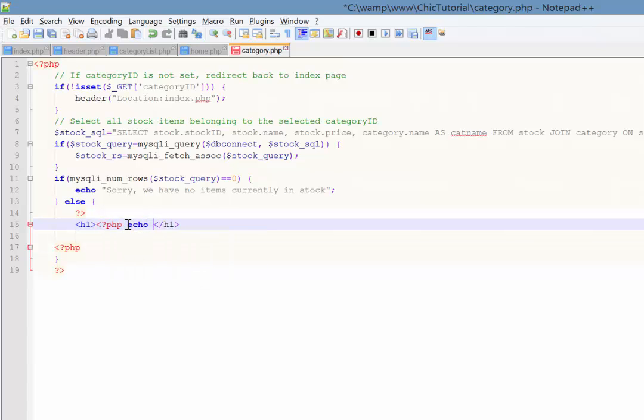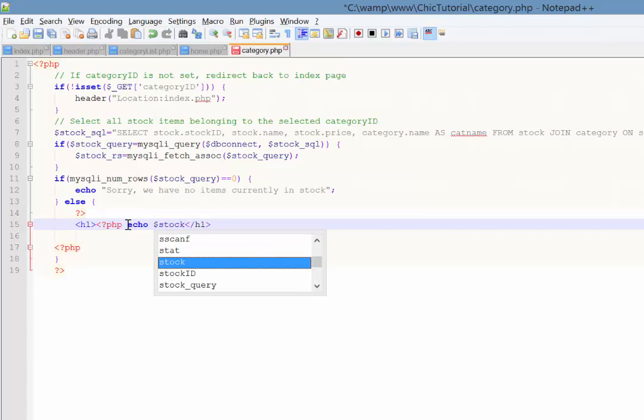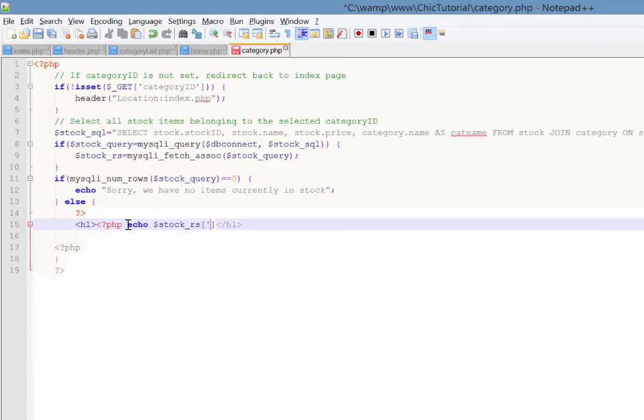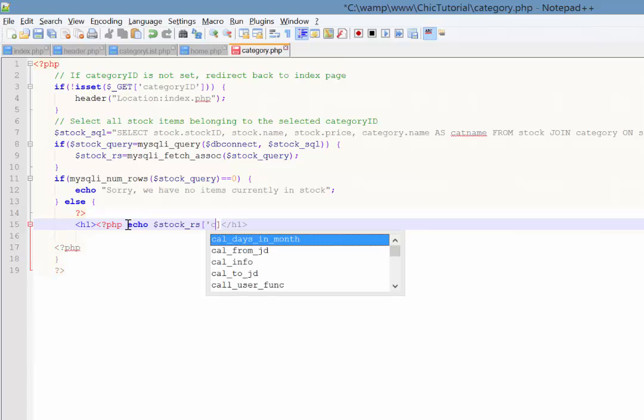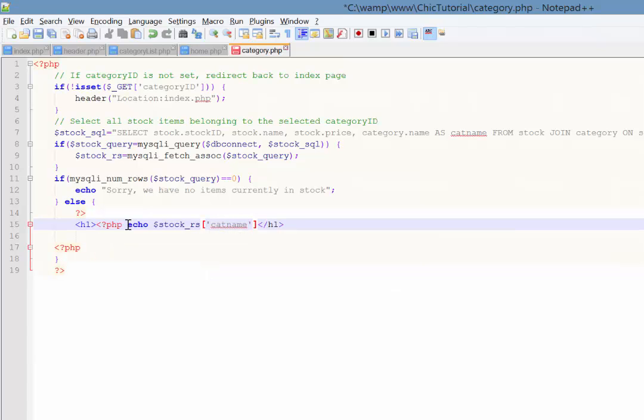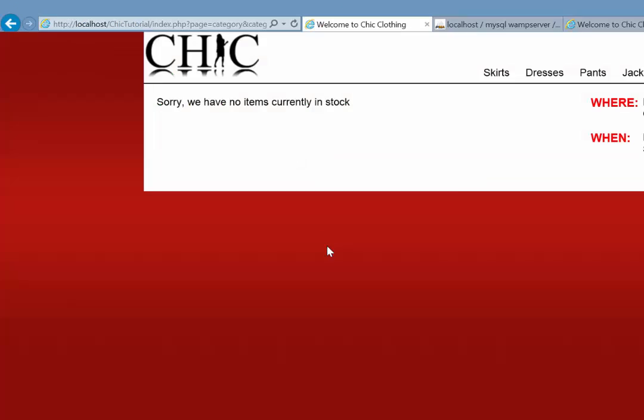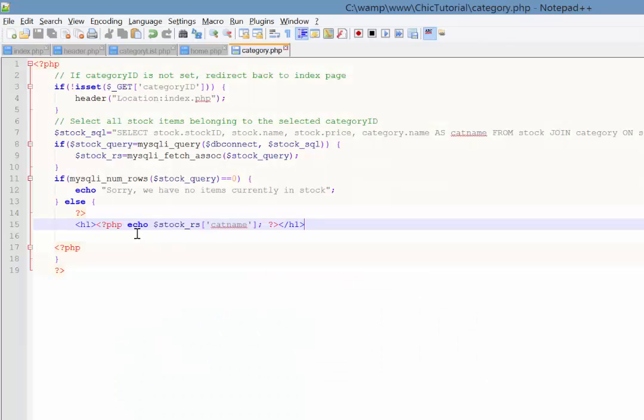So I'm just going to echo from the stock RS array. Now remember that's the associative array so that has got all our results organised by column heading. And the column heading I want is actually cat name. And that was the alias that we created in the previous video. So I'm just going to save and again, let's just check as we go. So if I click on skirts, we get skirts, dresses, pants and so on. So that's working.